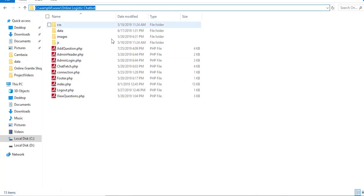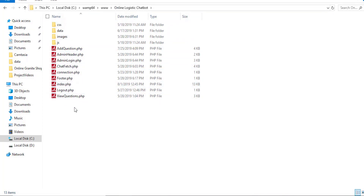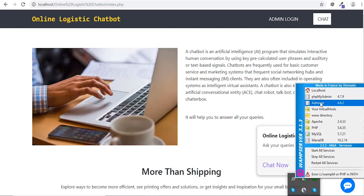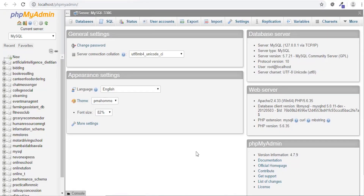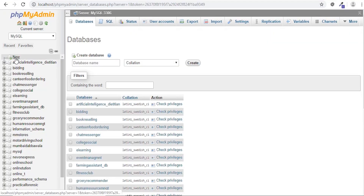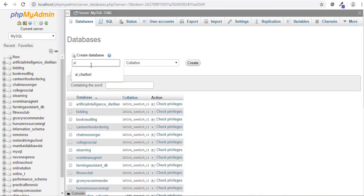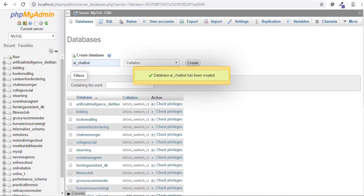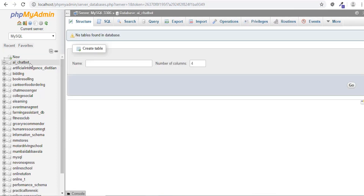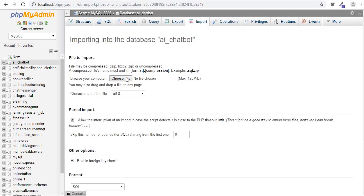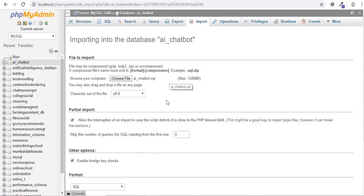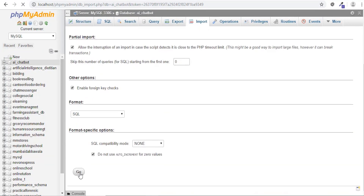For running this web application, we need to start the VAMP server for PHP. VAMP server must be green and all its services must be running. The project folder must be placed in the root directory of the VAMP server. The AI Chatbot SQL file should be imported in the database.